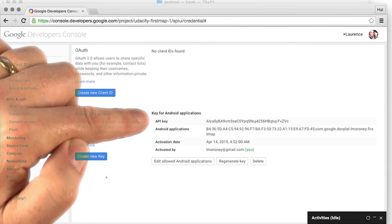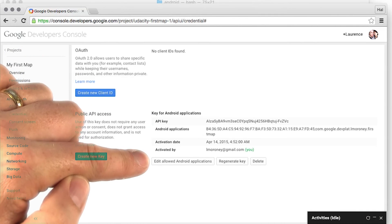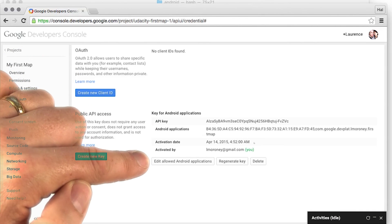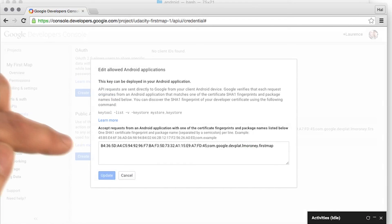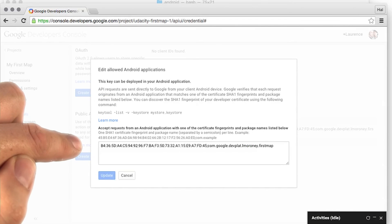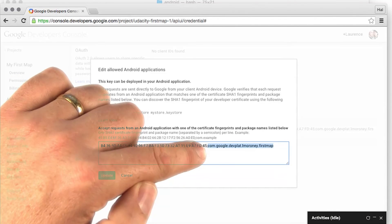We can see that my key is listed here. And if I wanted to change my name, I just say Edit Allowed Android Applications and I can go ahead and change the name.